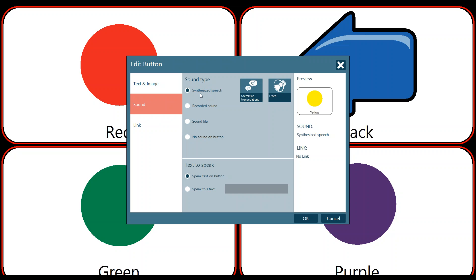We're going to stick with synthesized speech and you will see when you have synthesized selected that you have two options at the bottom: speak the text on the button, or speak this text. Speak the text on the button will literally just say the word yellow. And you can test that by clicking the listen button here. Yellow.